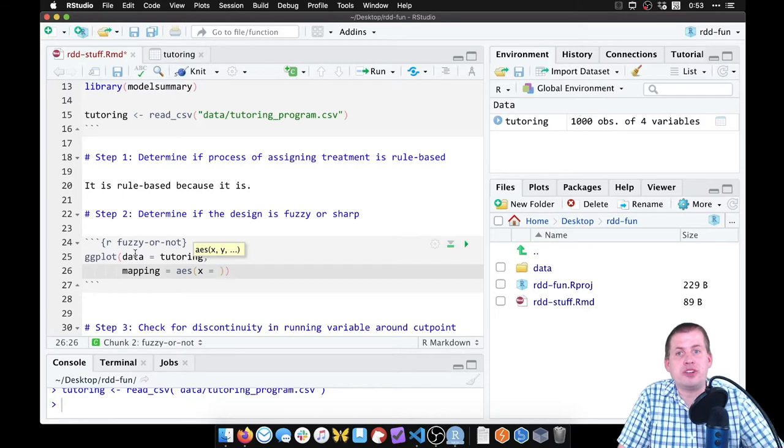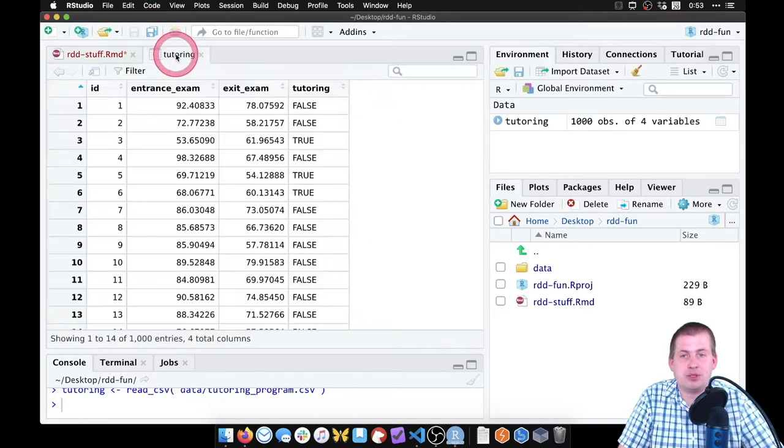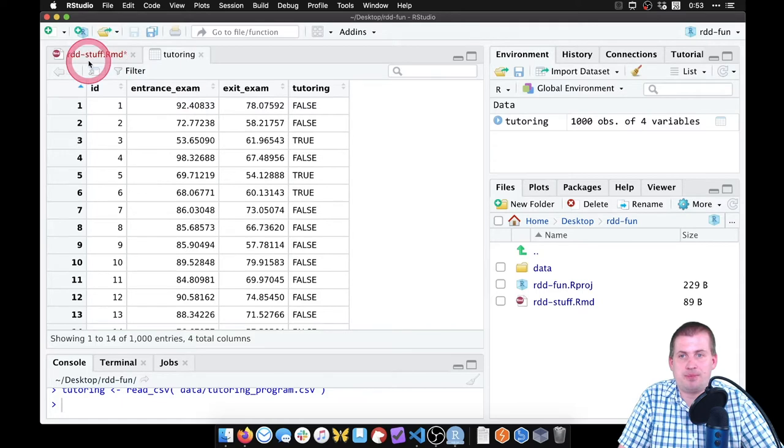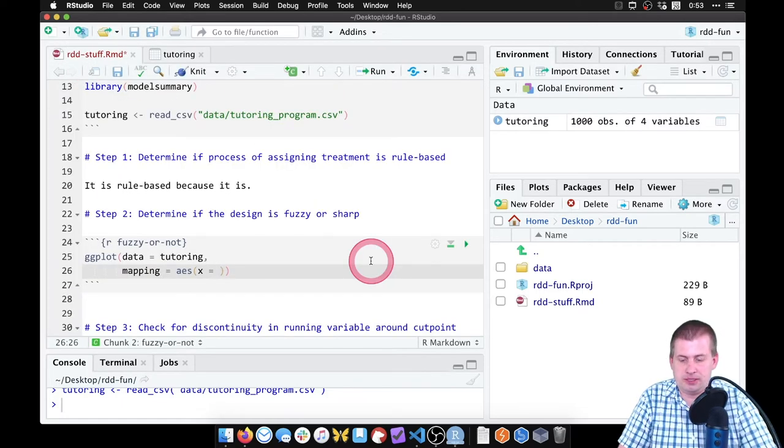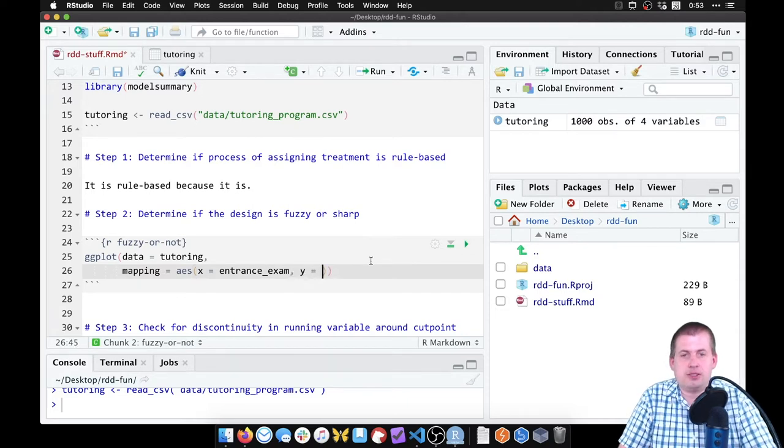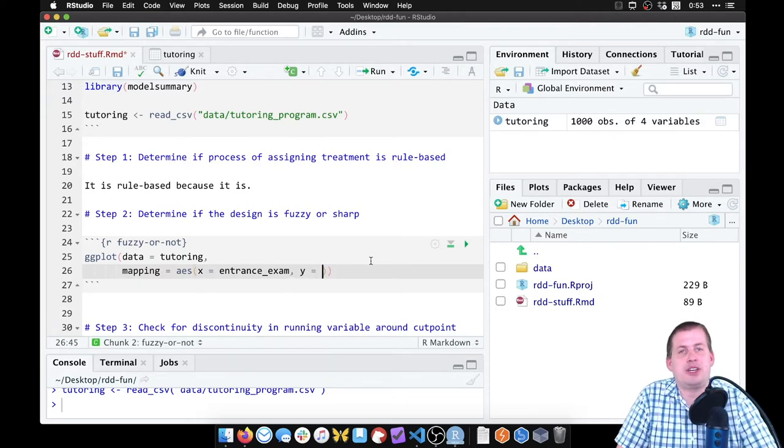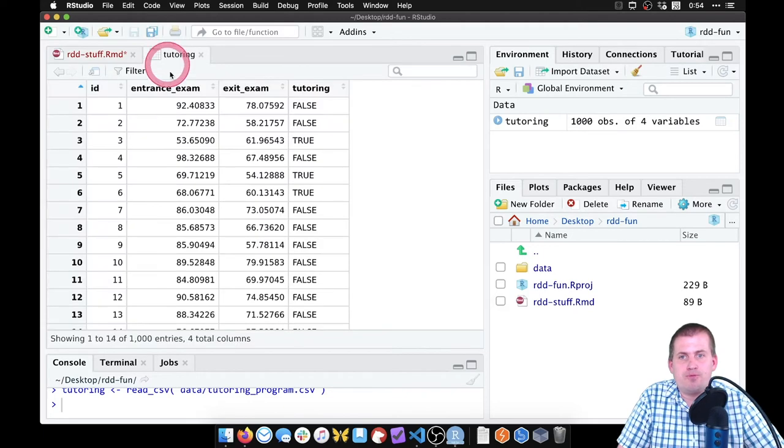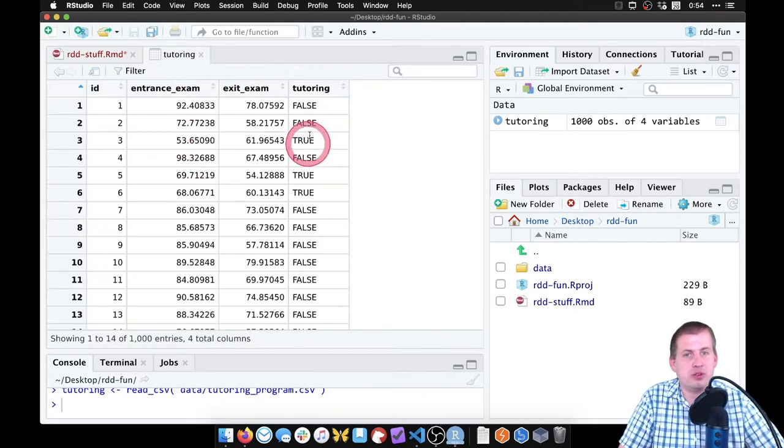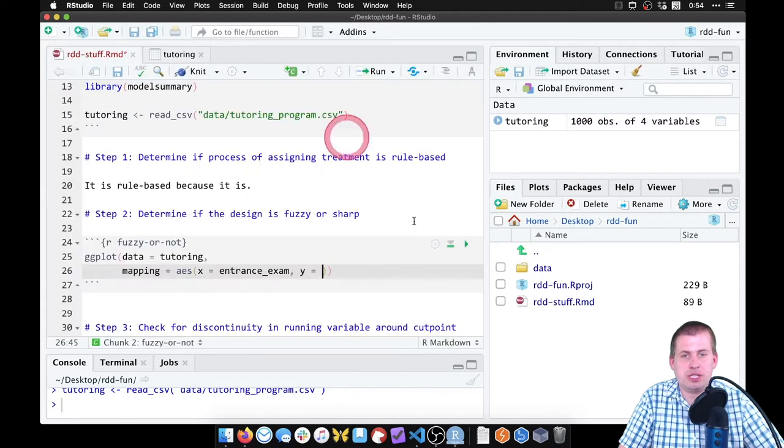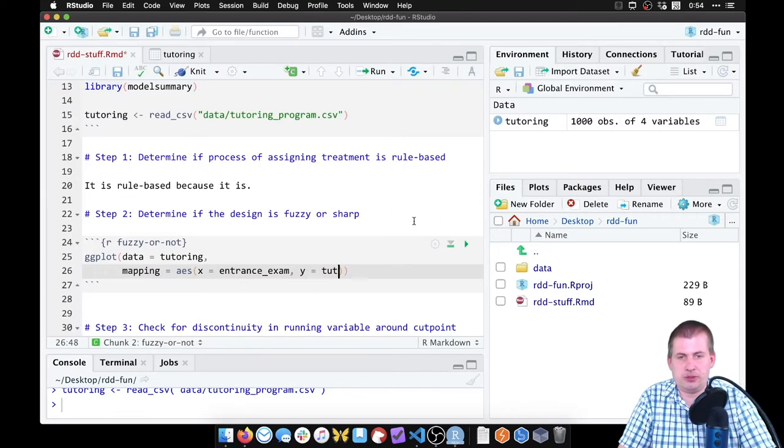So we want our x-axis to show the running variable, and the running variable in this case is the entrance exam score, which is called entrance_exam. So if we come back here, we can say x equals entrance_exam. On the y-axis, we don't want any outcomes or anything, we just want to split these points by whether or not people use tutoring or not. So our y is going to be tutoring. We're going to say y equals tutoring.